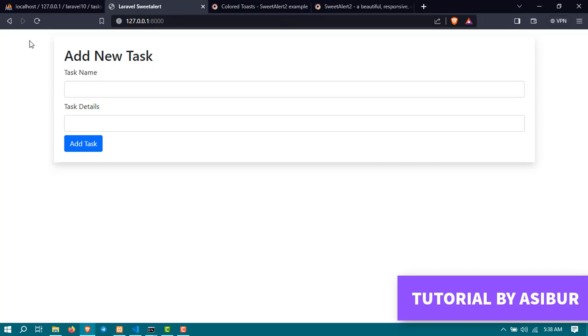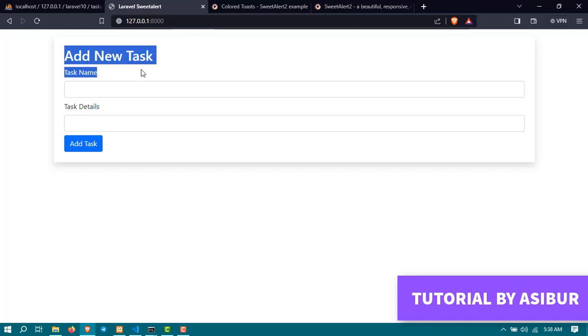We installed a Laravel project and created a task application here. From this form we're able to add a new task in our database.